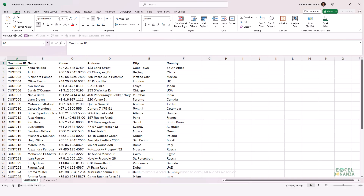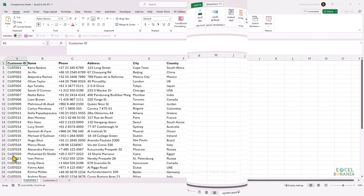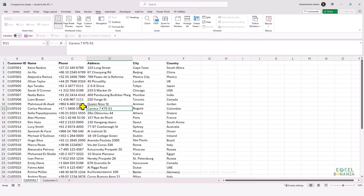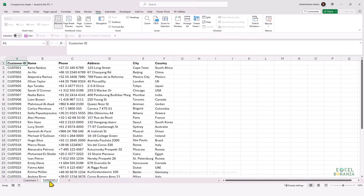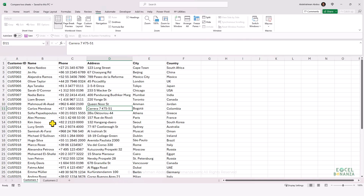We're also going to see how to do that using formulas and also using conditional formatting. So without further ado, let's get started. Starting with having the two worksheets in the same workbook — we have two worksheets named Customers One and Customers Two that contain a list of our customers and their contact information. We need to compare the values of the cells in the two worksheets and determine if there are any differences.